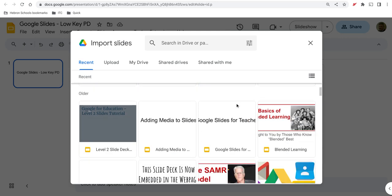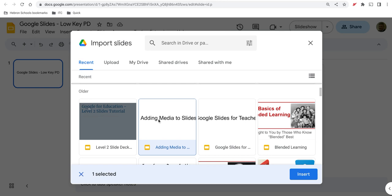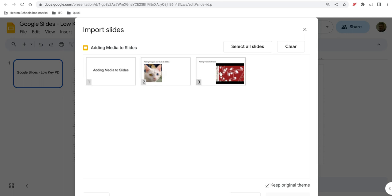What I'm going to do is pick a slide deck to import. When I do and I click on Insert, instead of inserting every single file, which I may do if I want to, it gives me the option to handpick the different slides that I would like to import into this slide deck.